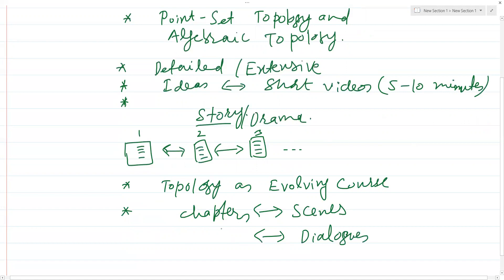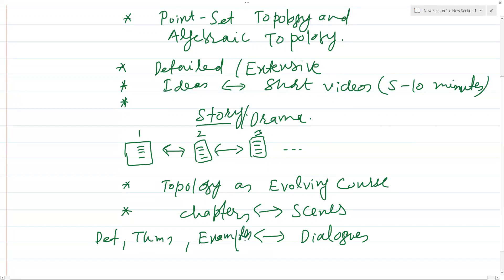The dialogues in the scene are the definitions, theorems, and examples. Just as scenes in a movie are connected and the story evolves over time, I'd like to do precisely the same — take a particular chapter and narrate its contents as an evolving phenomenon.